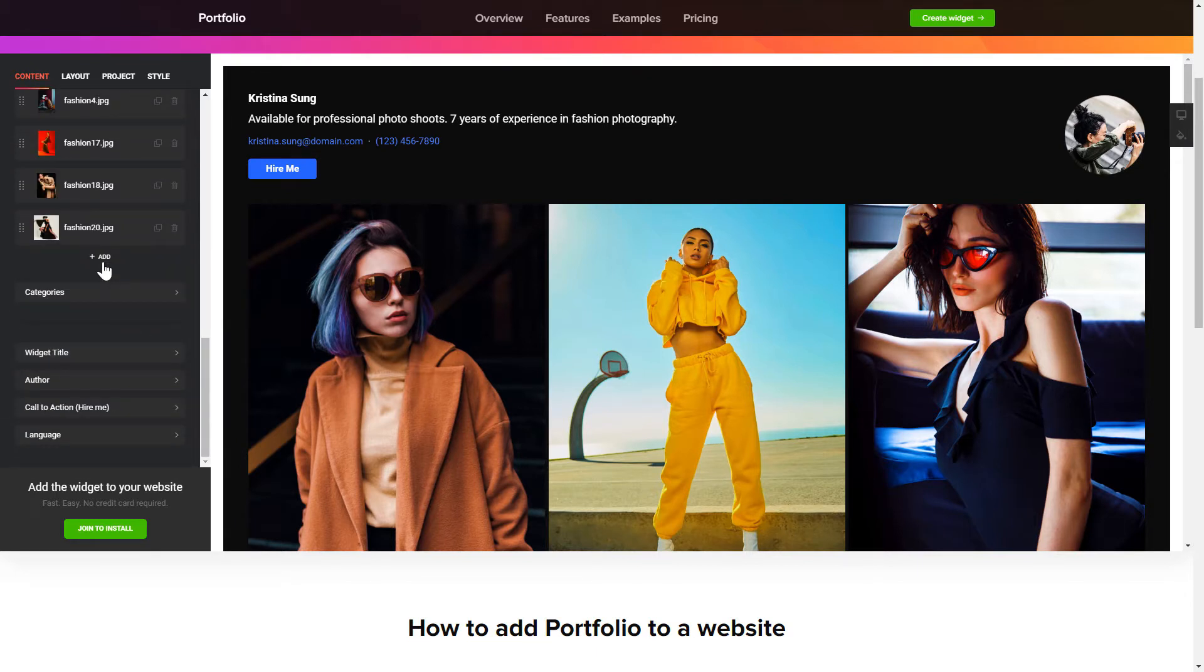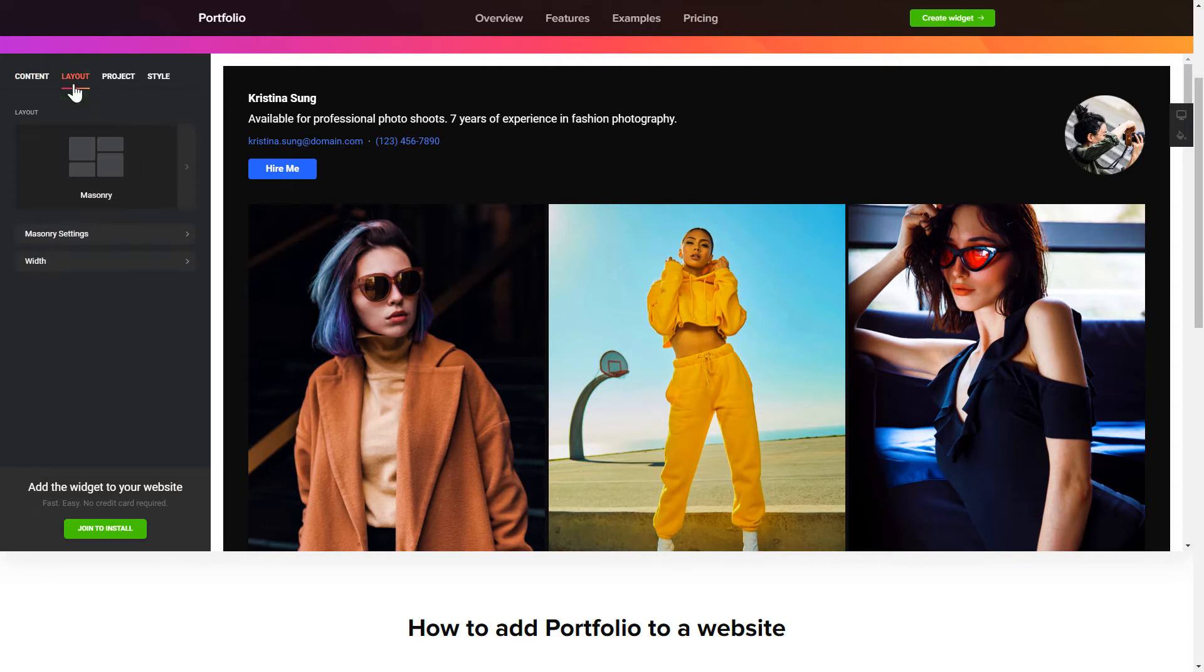That's it. Your widget is ready. Also, you can check the settings tab to adjust layout, size, colors, and fonts.